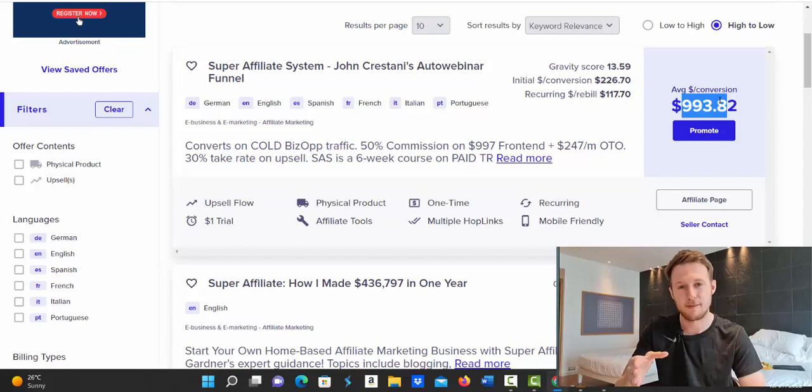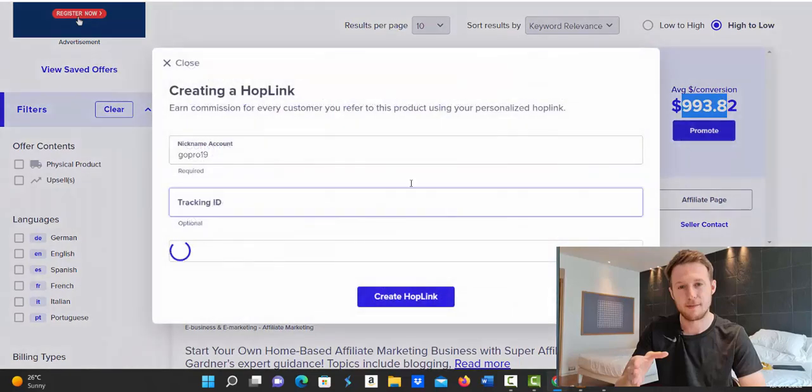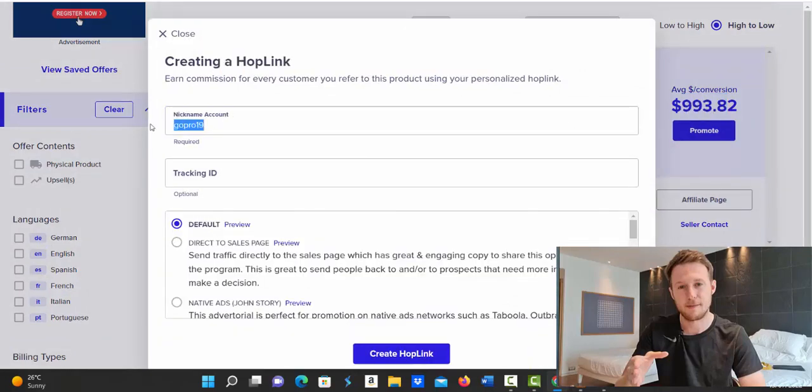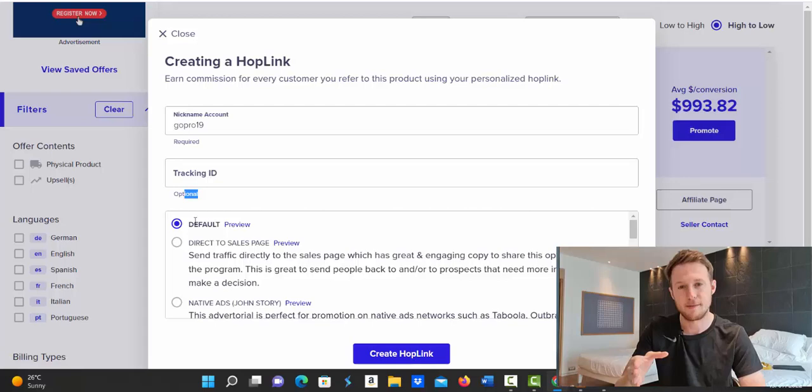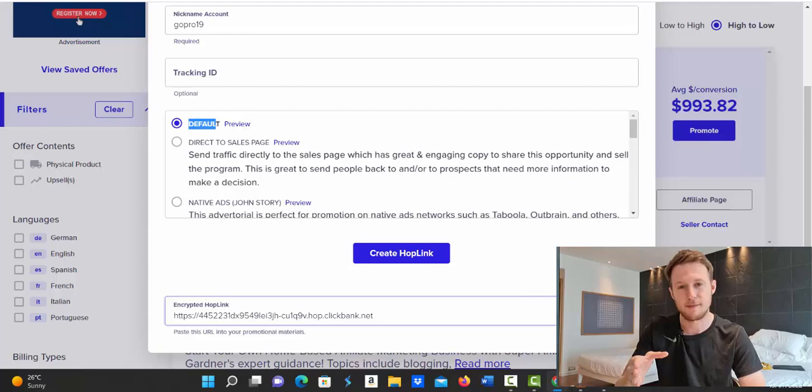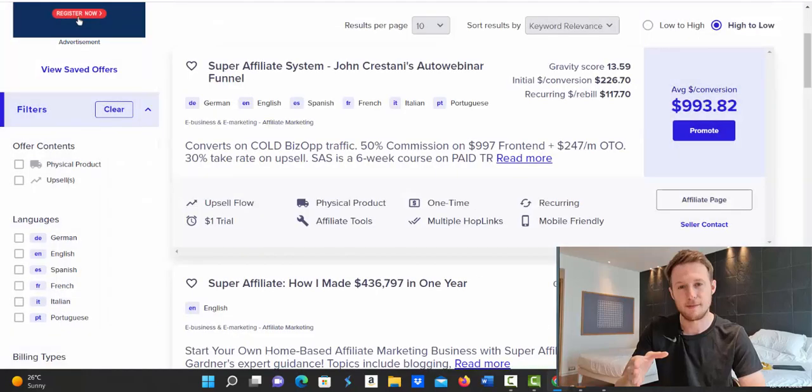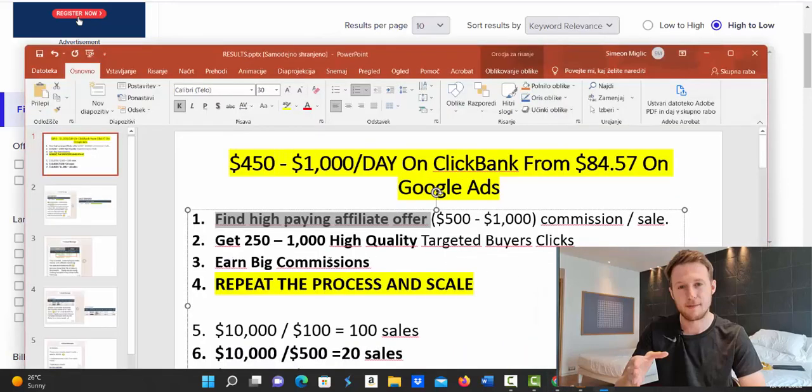So number one, you're going to create your own affiliate link. So click on the promote button and then create your hop link. Type in your account nickname, tracking ID is optional, you can skip this step, select default landing page, click create hop link, click copy button to copy this affiliate link. And after you have your affiliate link ready, you go to step number two.